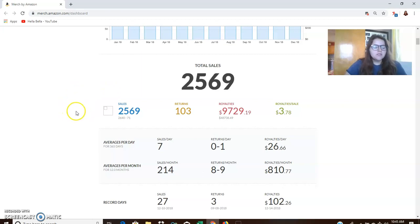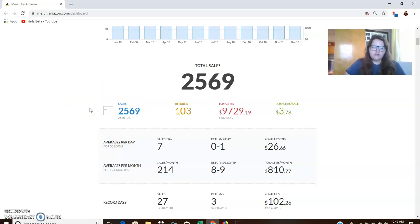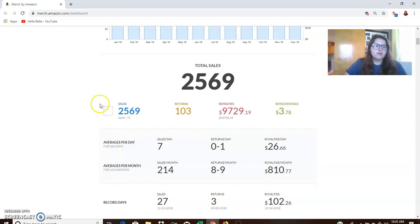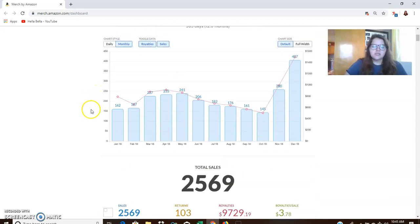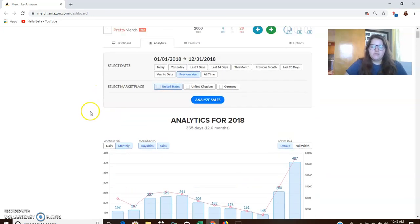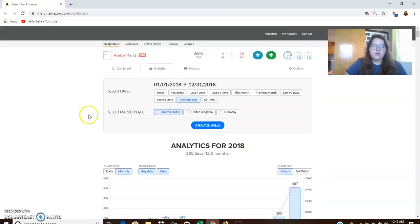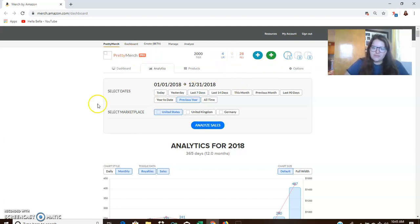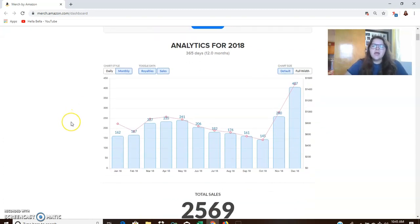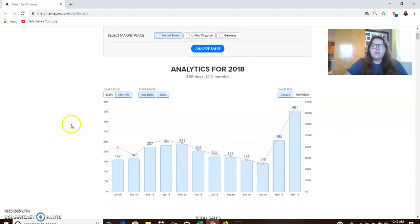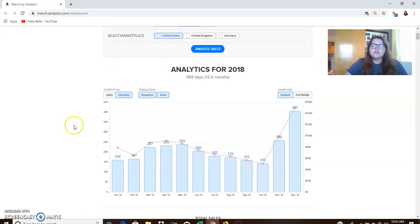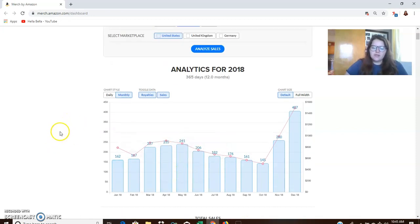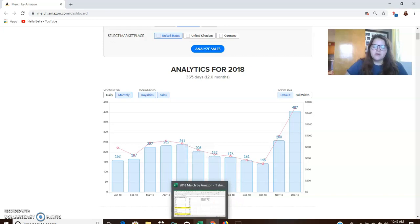And also, I just want to do a mini review of Pretty Merch Pro because I just got Pretty Merch Pro. If you don't know about this, this is an extension for Google Chrome, and you can see it up here, Pretty Merch Pro. I probably need to update my browser a little bit. But if you are not aware, there is no way to see sales for a year on the Merch by Amazon dashboard up until I got Pretty Merch Pro.